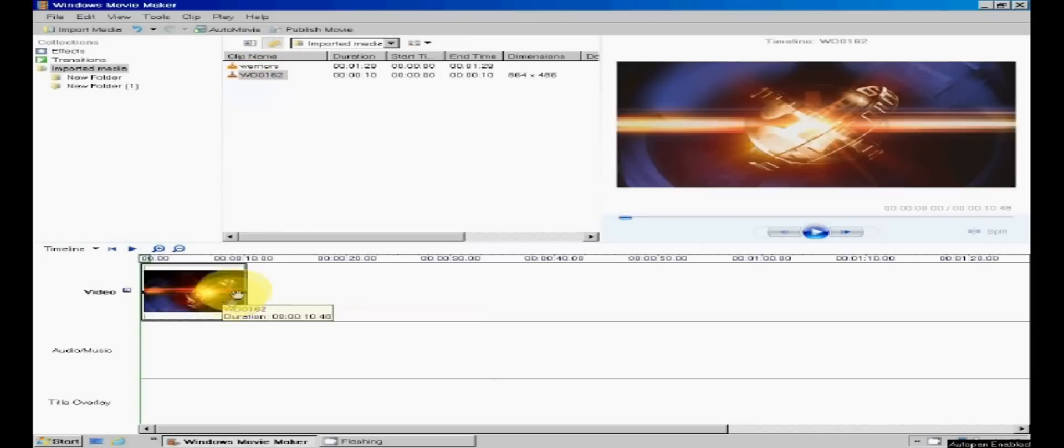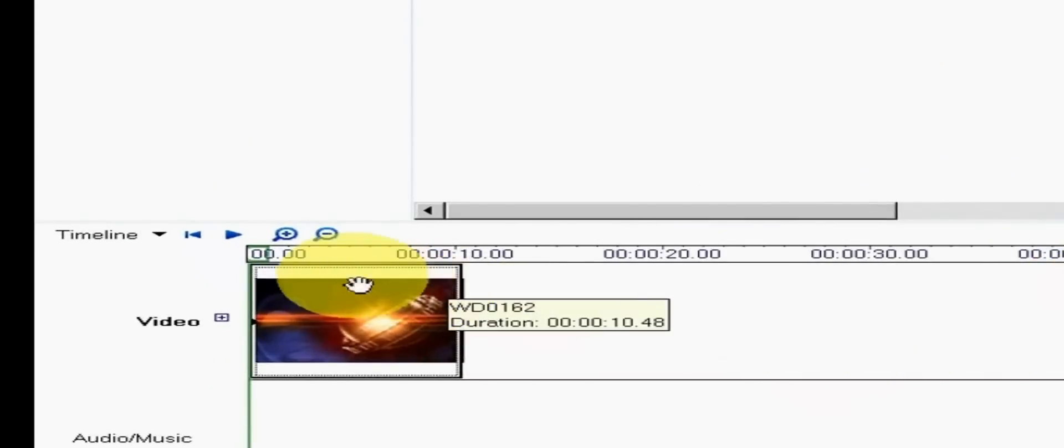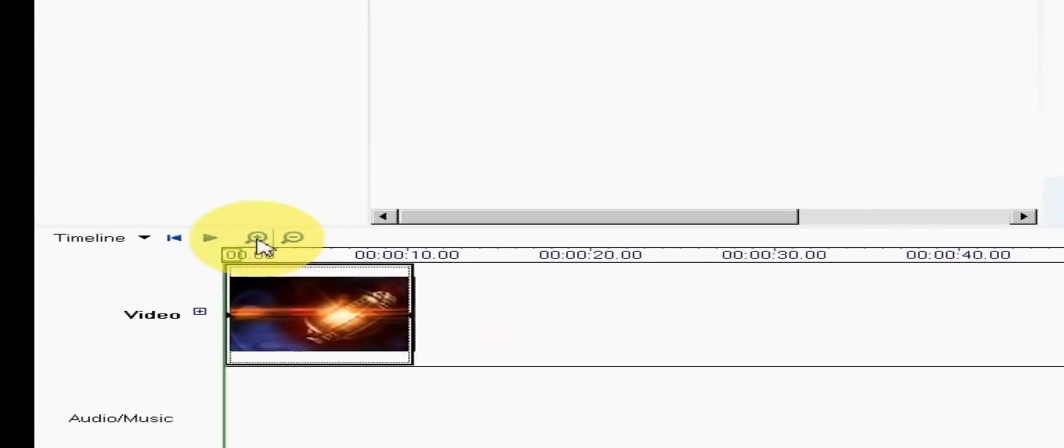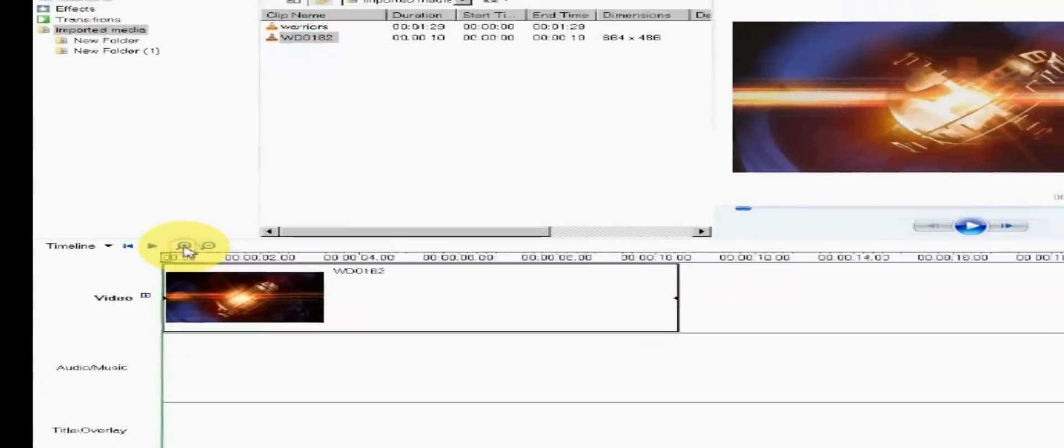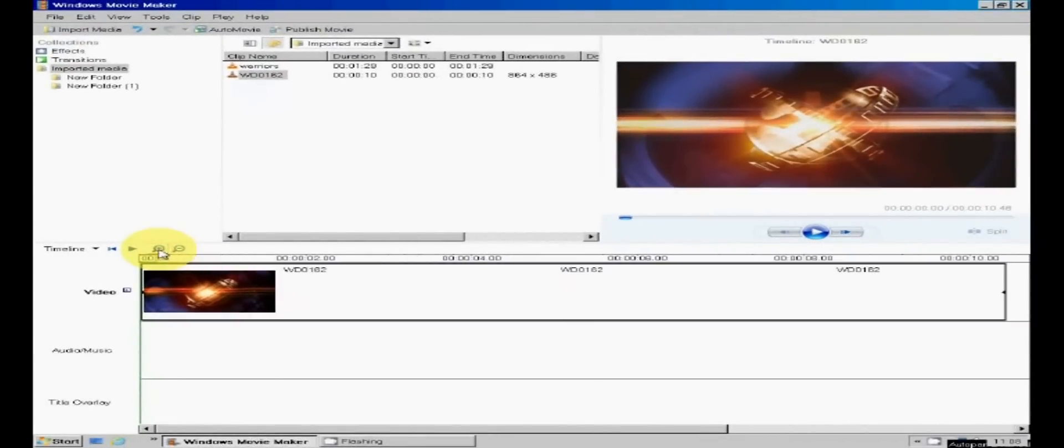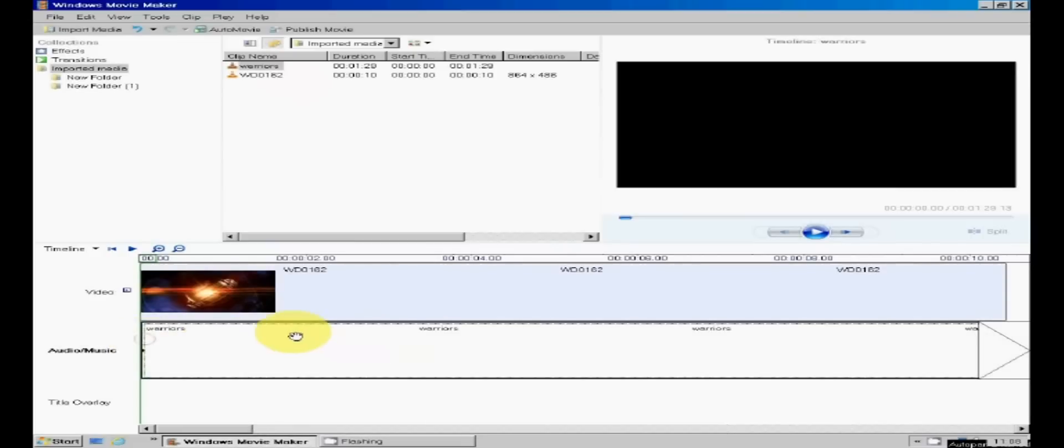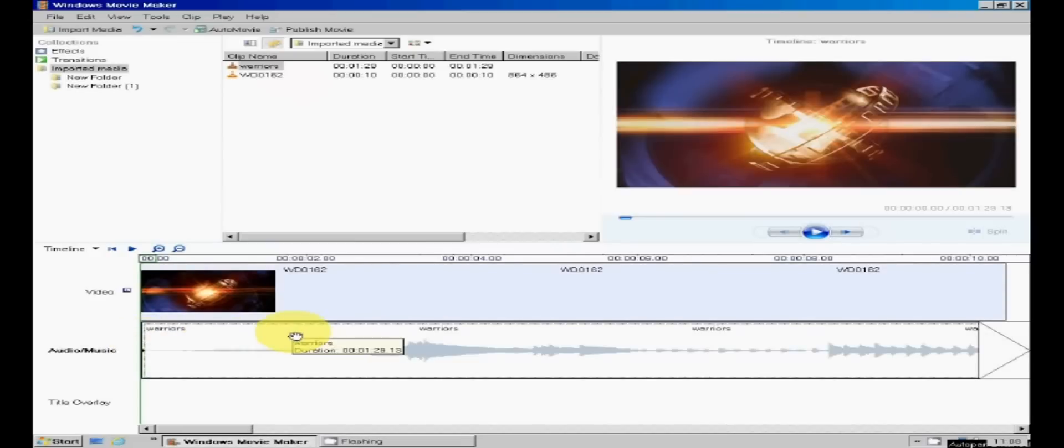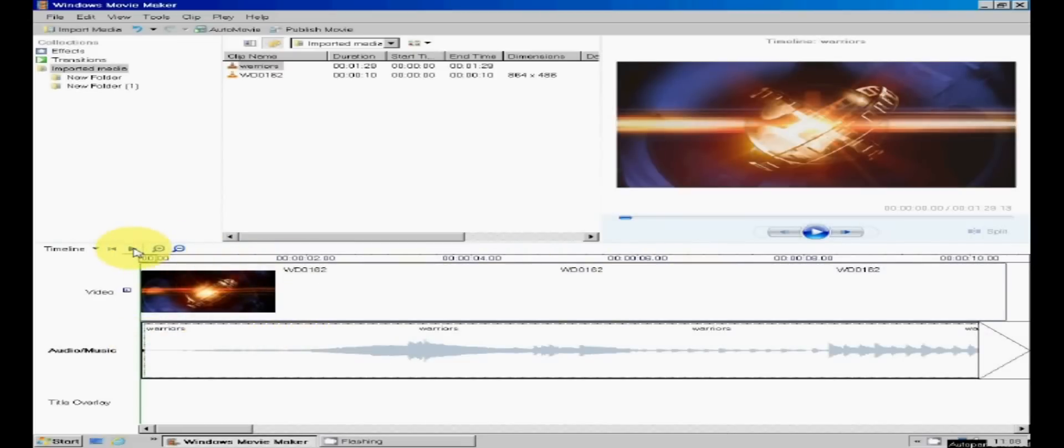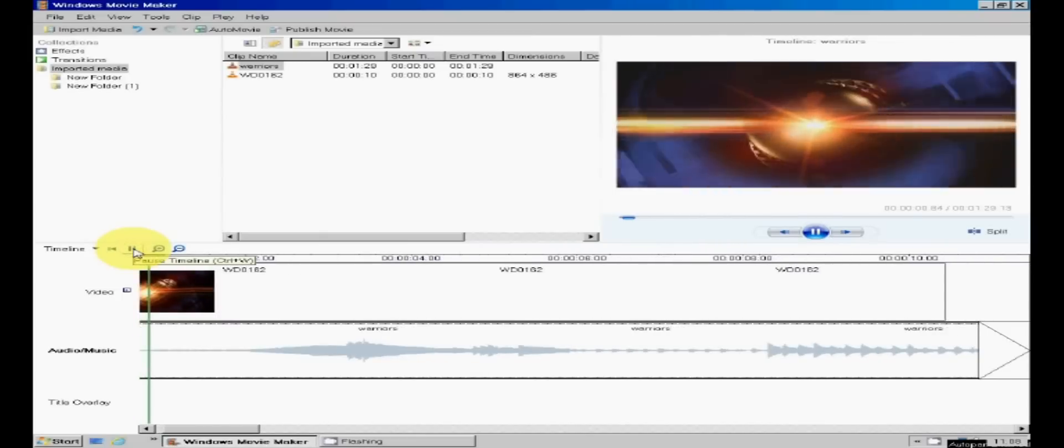Now drag your video clip to the video timeline and I'm just going to zoom in on it a little bit using the zoom button here, just so I can see what I'm doing a bit better. Now drag down the audio file to the music stroke audio line. And let's play it and see what we've got.